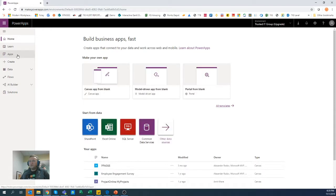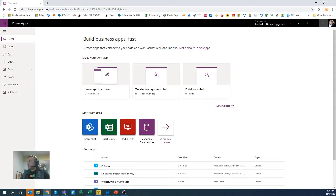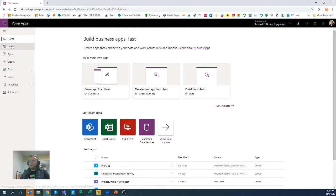So here when you land on your Power Apps, you see this familiar Office header here, you would be able to click on this Apps window.